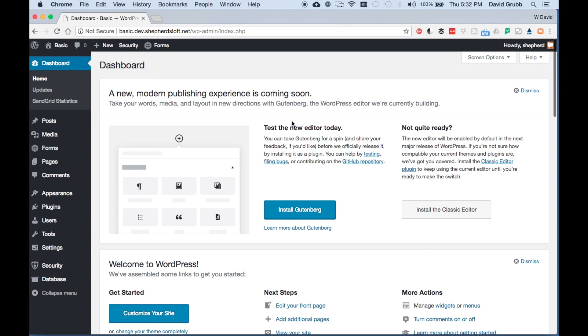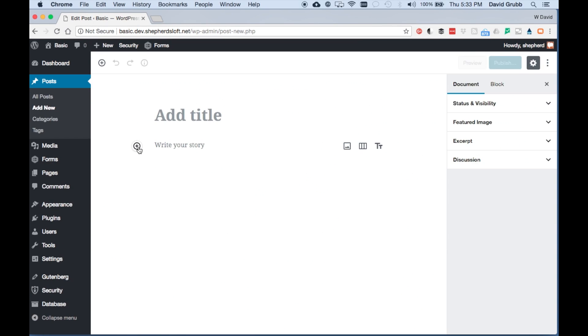Hello, this is WordPress in 60 seconds or less. Over on the left side you'll see a little circle with a bubble.